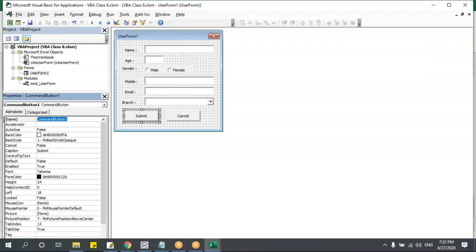One issue: after clicking submit, the form is not closing — it stays open. I need to add `Unload FRM_Details` at the end of the submit code. But first, the form is still named 'UserForm1', so let me rename it. Press F4, select the form, and rename it to 'FRM_Details'.